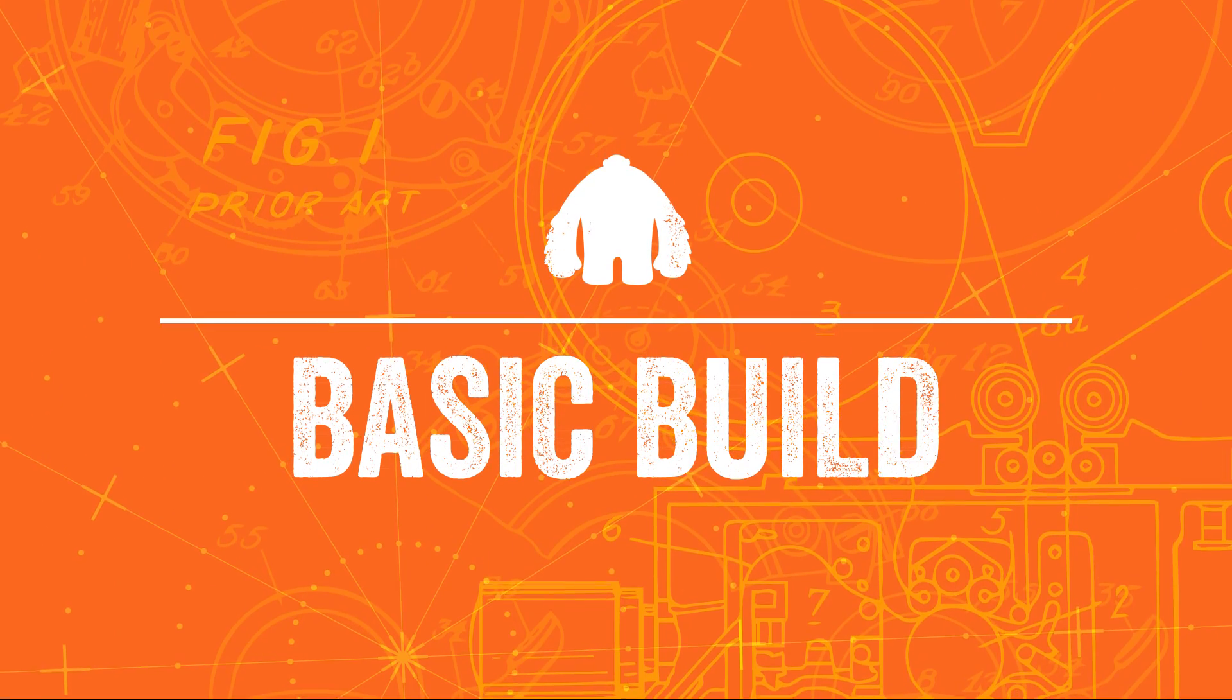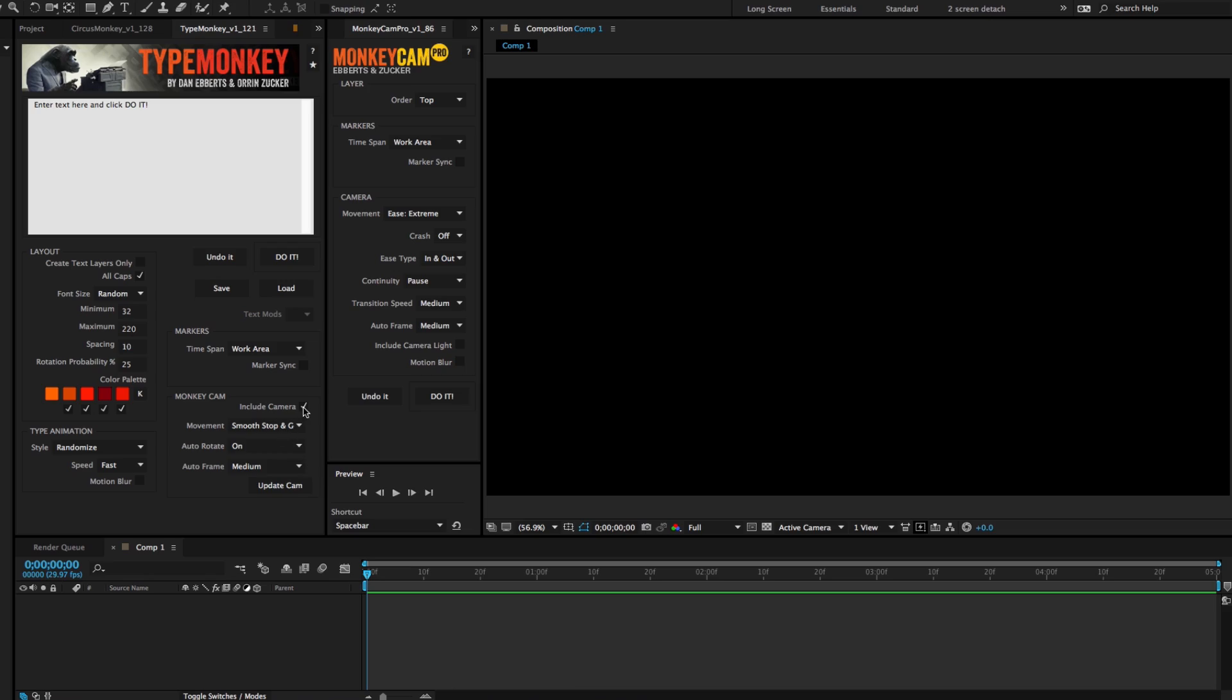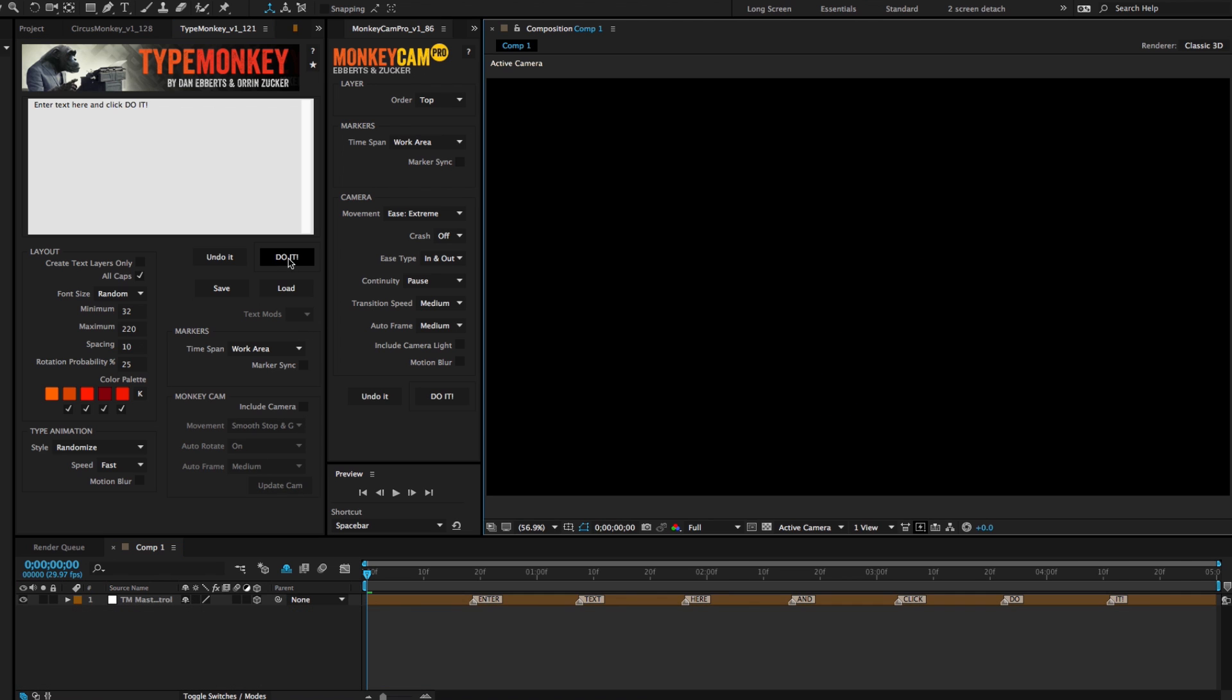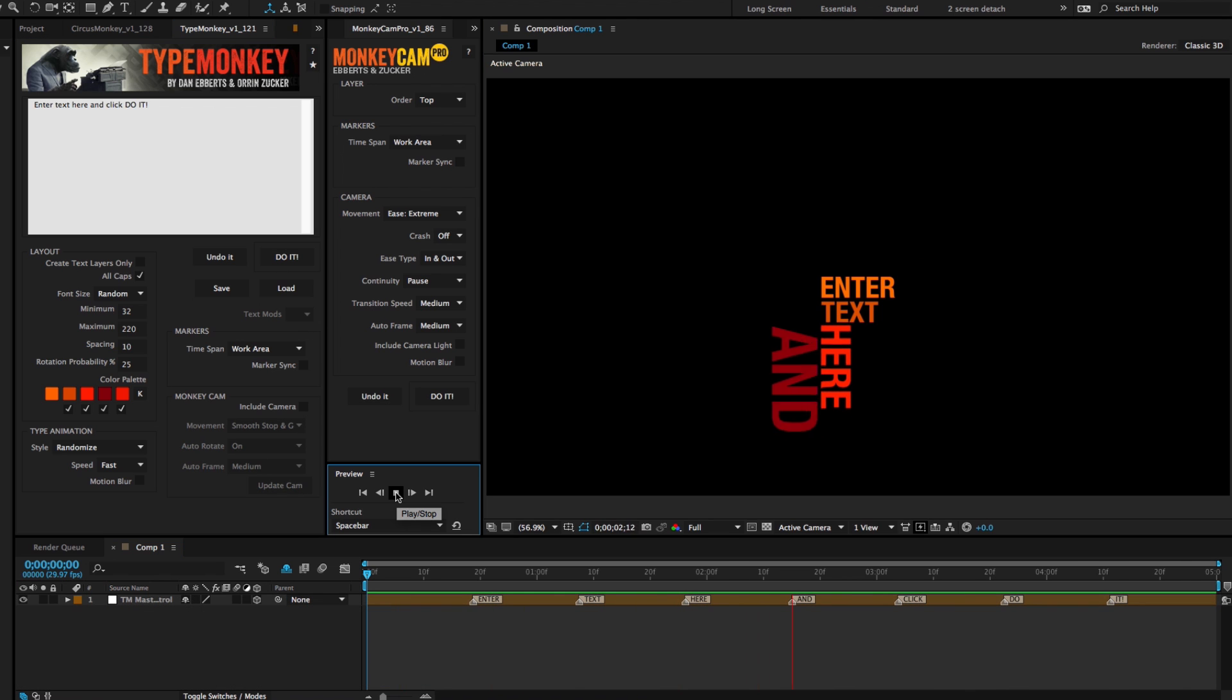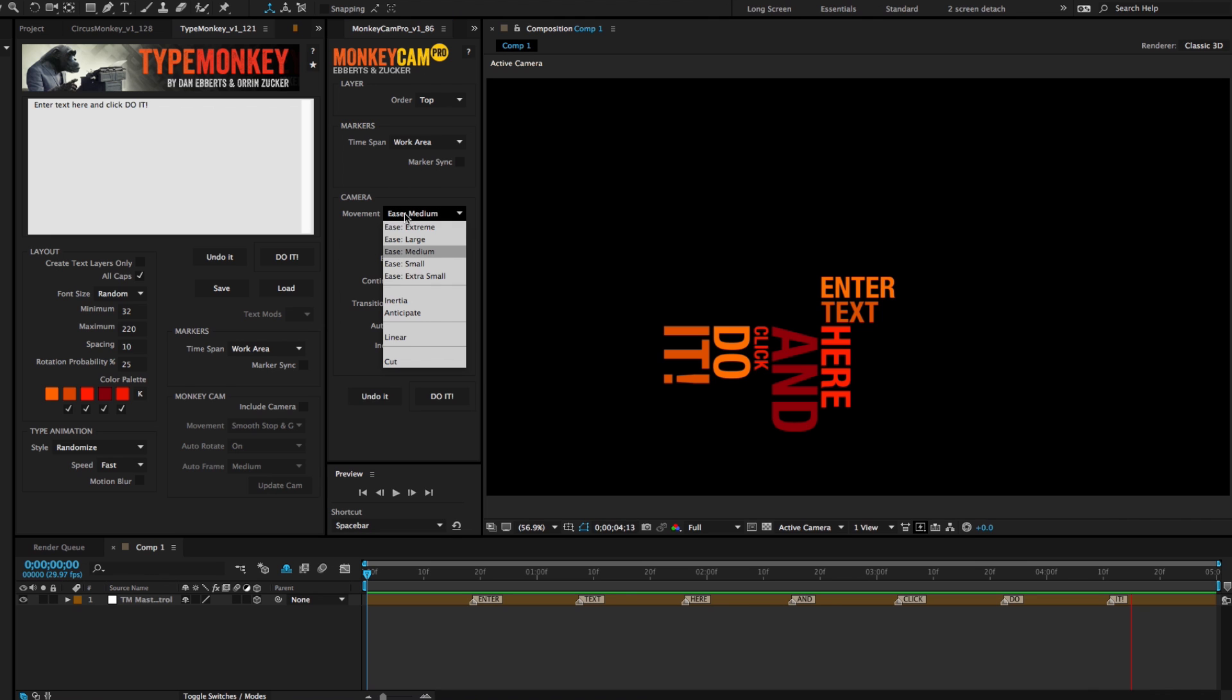Here's the workflow for the basic build. 1. Create a TypeMonkey build without a camera. 2. Launch MonkeyCam Pro, set your UI, and build.